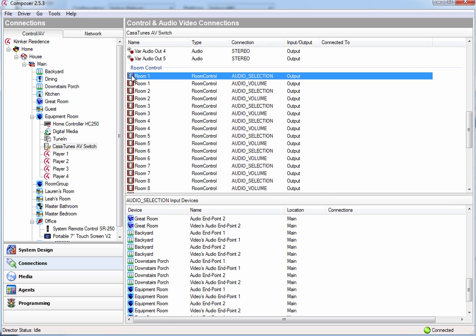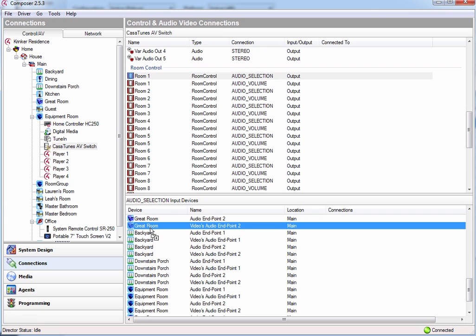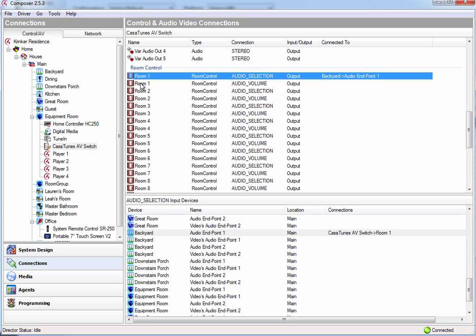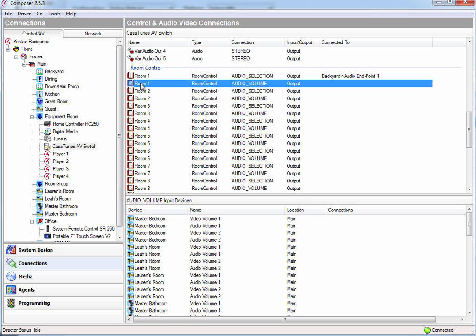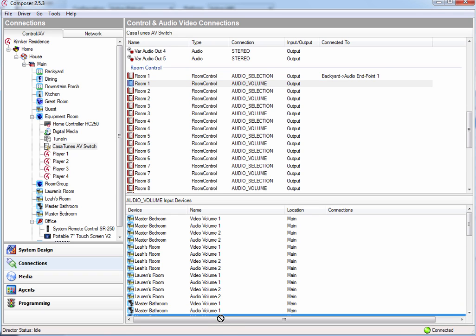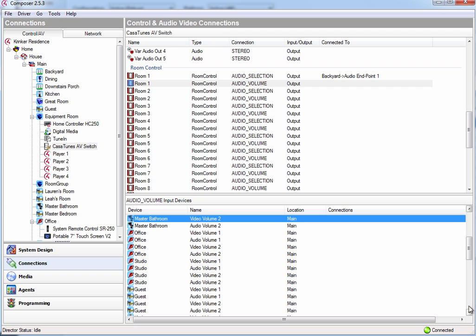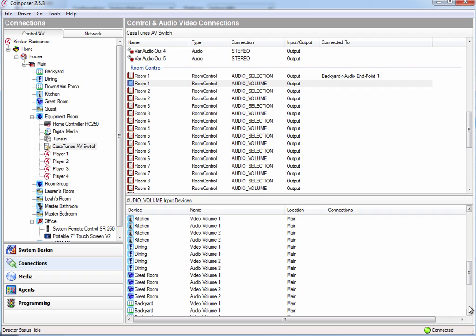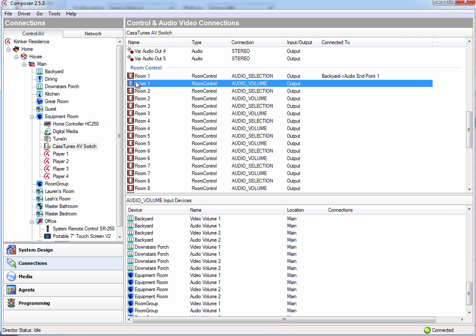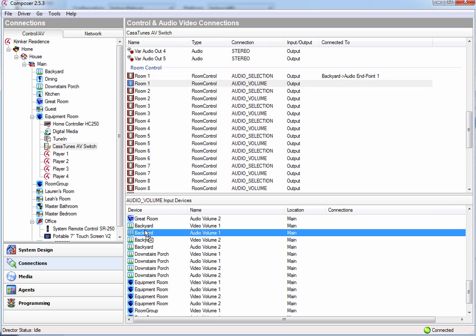So I'm going to go ahead and drag from the audio selection output in room 1 to the first audio endpoint in that room, and then I'm going to connect the audio volume to the audio volume 1 in the backyard. And that's configured in the room.